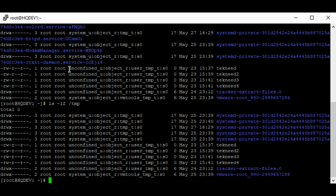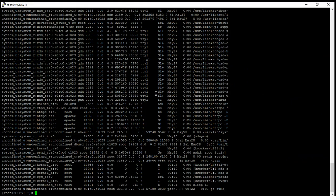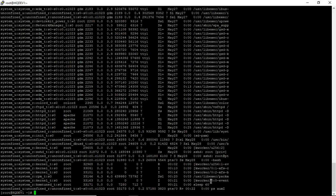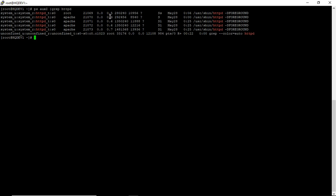To look at the context of processes, use the command 'ps aux' with the '-Z' option, and you can see the context of all processes. If you want to look for a particular process — for example Apache — you can use the grep command for that. You can see the user part, role part, type part, and sensitivity part associated with Apache.